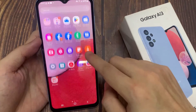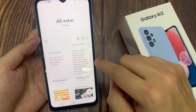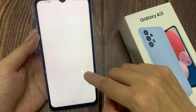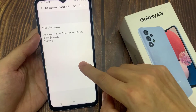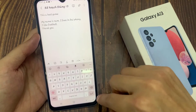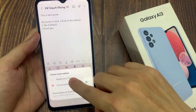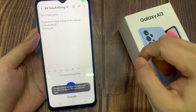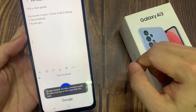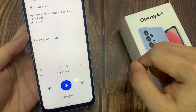Once it is switched on, you can then open the Notes app and use Google Voice input. Thank you for watching this video. Please subscribe to my channel for more videos.